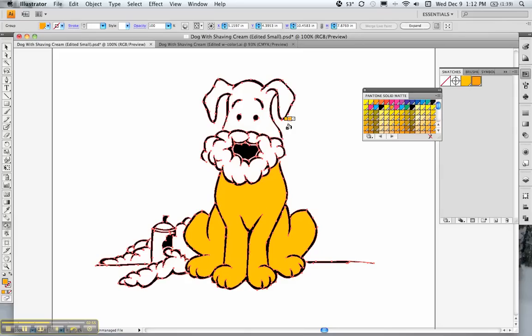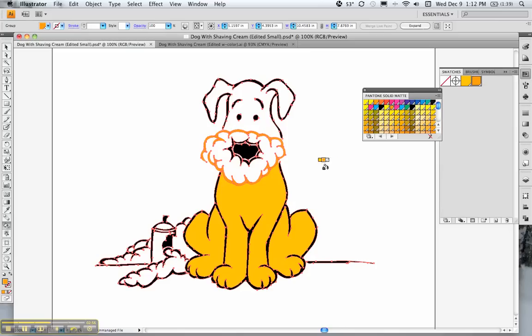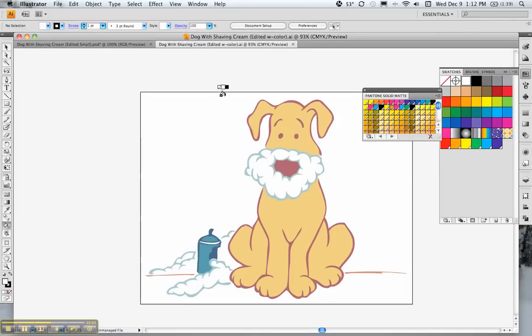You can even change the strokes. The color's a little ridiculous, but after playing around with that for a while, this is what I ended up with.